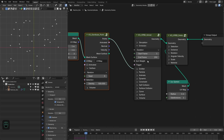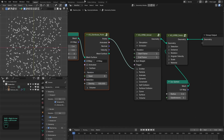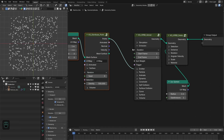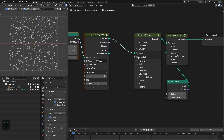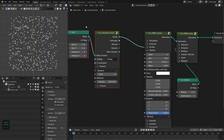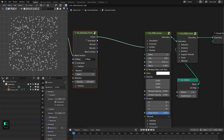We need all the particles from the first frame, so let's type one so that we have all the points from the first frame. Here we don't need to change anything. You can enable this input if the input geometry is animated, otherwise you can leave this option.